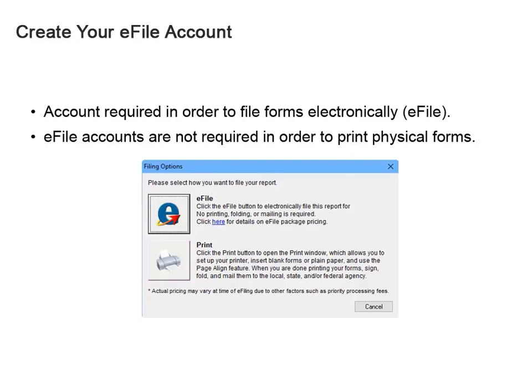However, you may still want to take advantage of the other areas of the site which we will explain momentarily, so we recommend you create the account whether you plan to e-file or not.